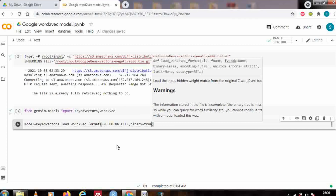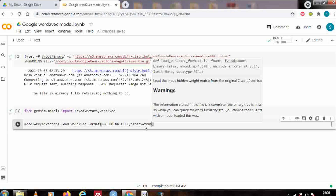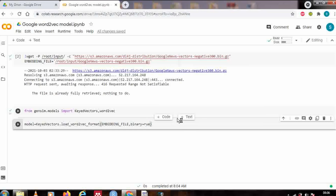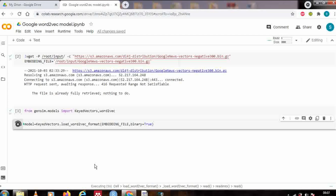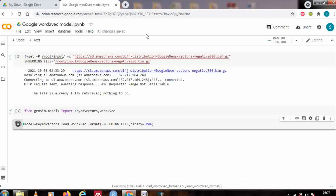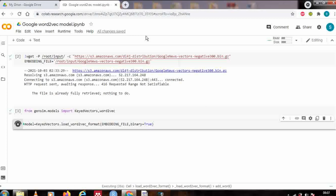Let's run it and download into my model variable. It has started executing and will take a few minutes. While it's executing, I want to tell you that Google's Word2Vec model represents words or tokens in 300 dimensions — meaning the vector representation of any word is 300 elements long.